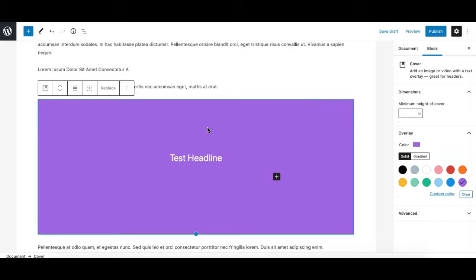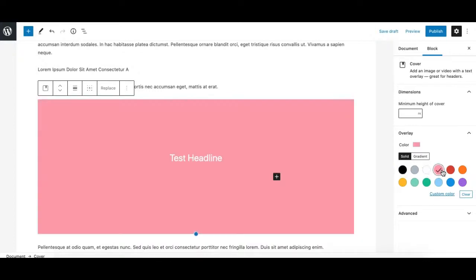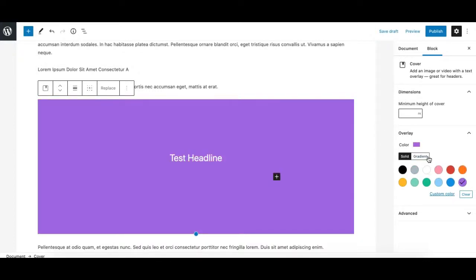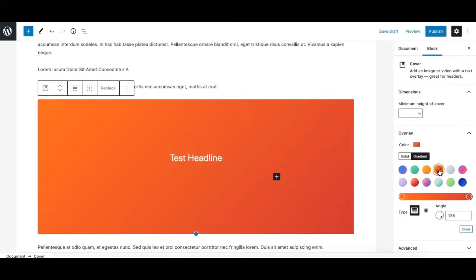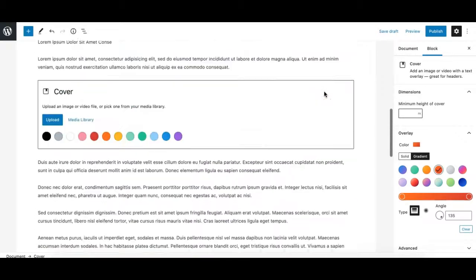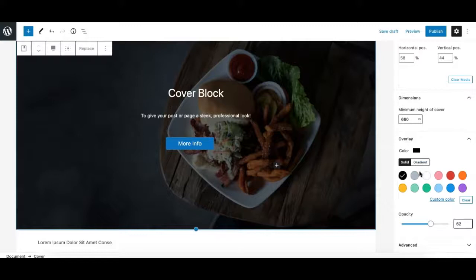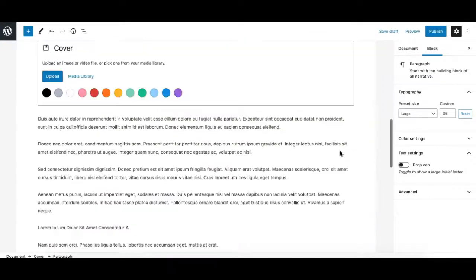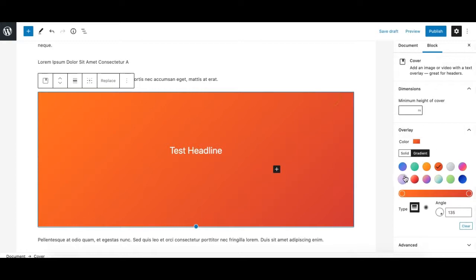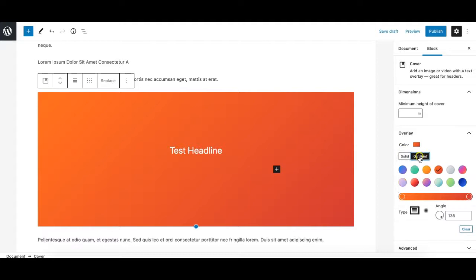When using a solid background color instead of media, the overlay behaves differently — there is no opacity option because there is no media behind it. In that case, the color option under the Overlay panel simply acts as the background color, either solid or gradient. So depending on whether you're using media or a solid color in your Cover block, the overlay controls change accordingly.